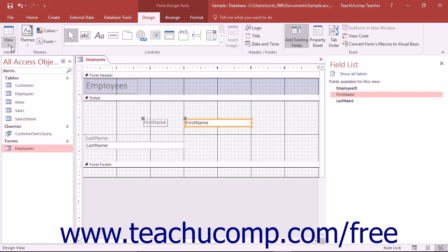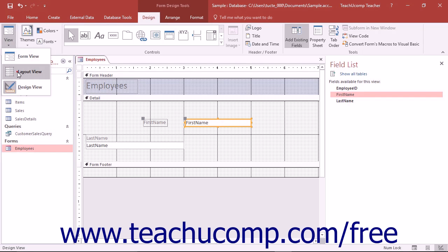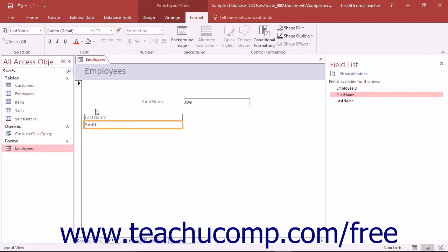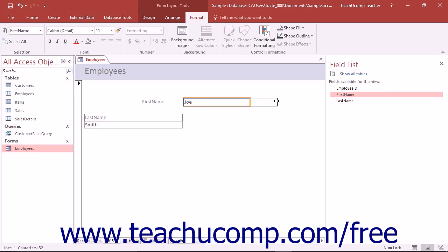If you are using the Layout View, you can place your mouse pointer anywhere over the orange border of the selected control until you see the double-pointed black arrow appear, and then click and drag to resize the selected control or controls.